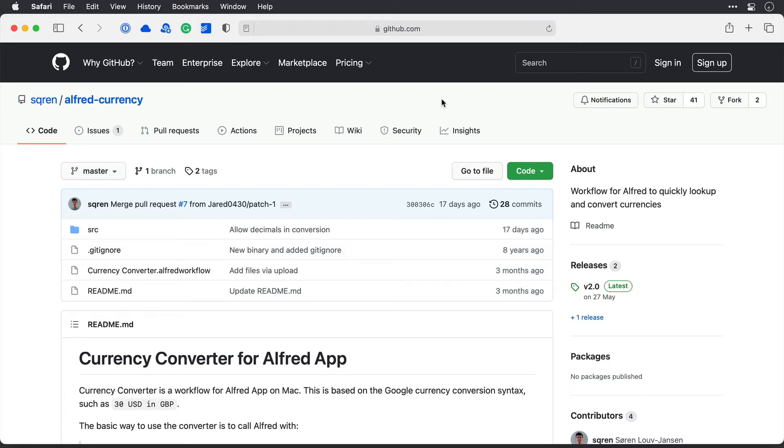I have to do this a lot for sending out invoices to customers in different countries, and whilst doing a quick Google search to find the currencies is okay, an Alfred workflow would be even better, and here it is.